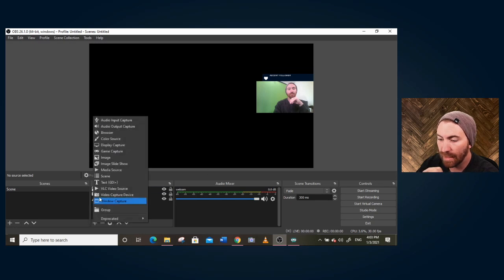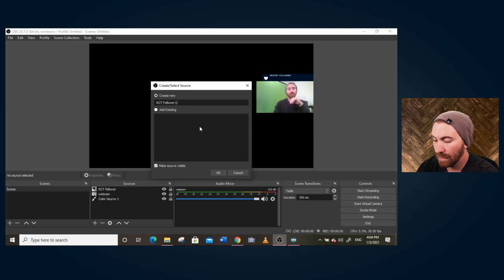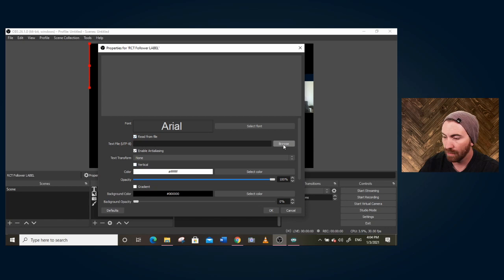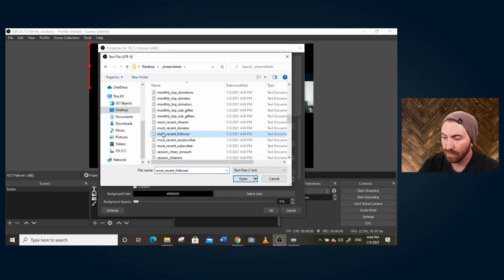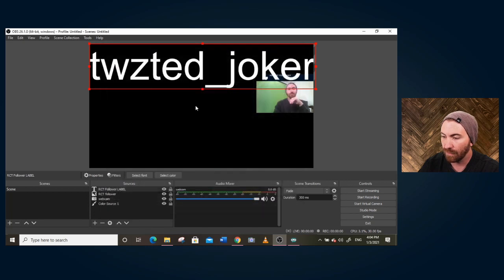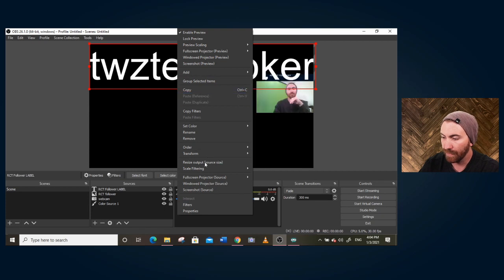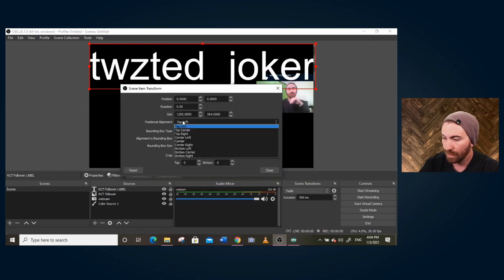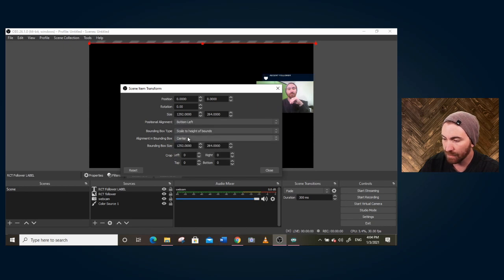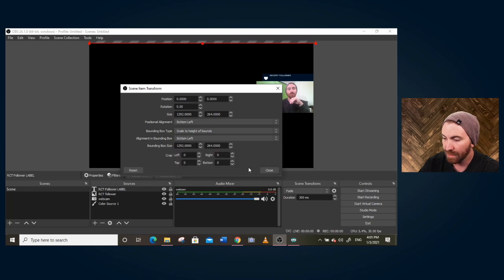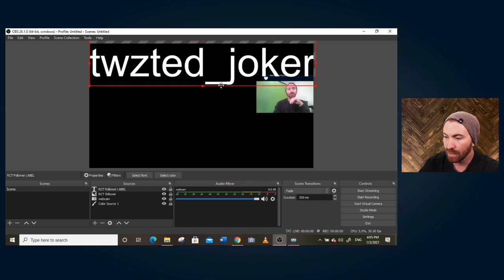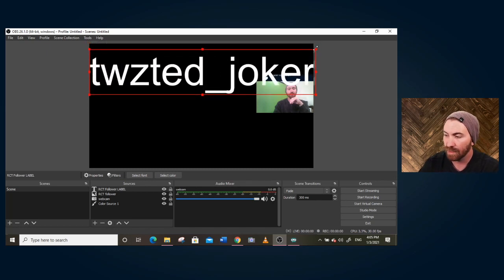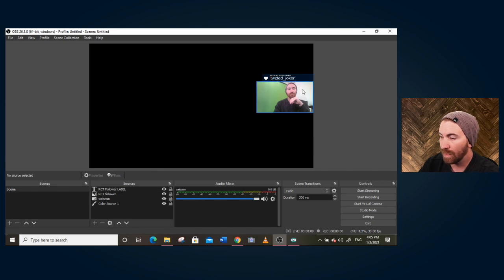Now I'm going to add a text. We'll call this follower label. And what you want to do is you want to read from file here. Go to where that file is. It's on the stream labels and you want to go to most recent follower. Got it. It's got that person's name. Now I'm going to show you a few things that took me forever to figure out. You want to right click on it. I'm going to go to transform, edit, transform. In here, you want to do bottom left, scale to height of bounds, and then bottom left again. And what this does, if someone's name is longer, it's going to be bound to that height. So it's always going to rescale off the height and scale it down. So it fits nice and clean. I'm going to move it up a hair with the D pad. And there we go. We've got it. And you could align that wherever you want in the future.